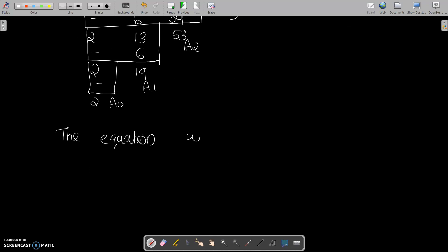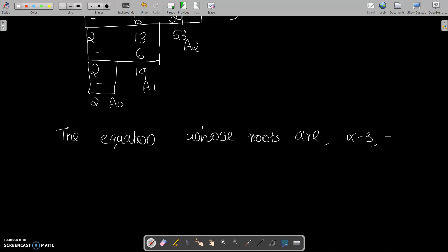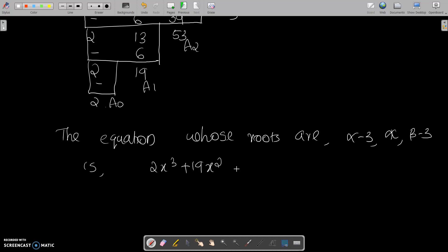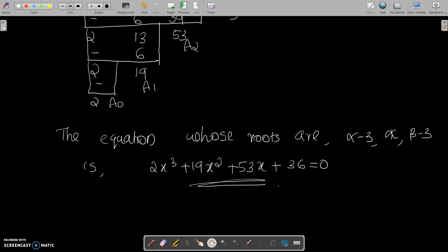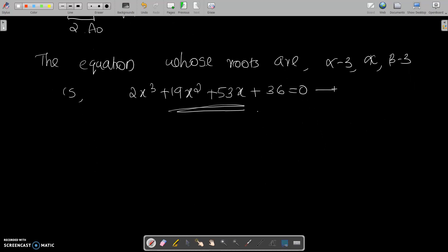So the equation whose roots are alpha minus 3, alpha, and beta minus 3 is given by: 2x cubed plus 19x squared plus 53x plus 36 equal to 0. This is equation number 2. So we now have two equations.